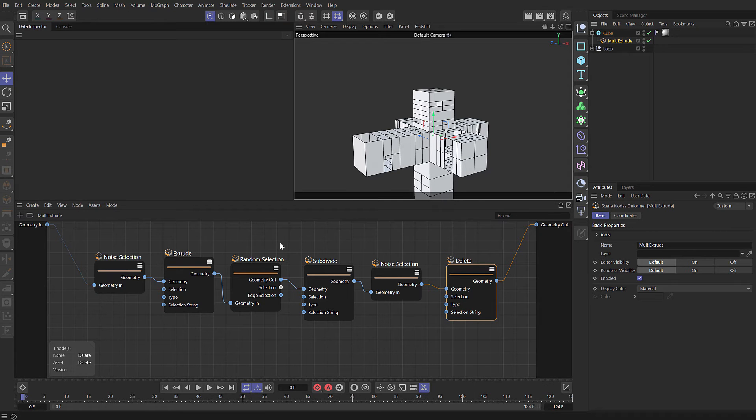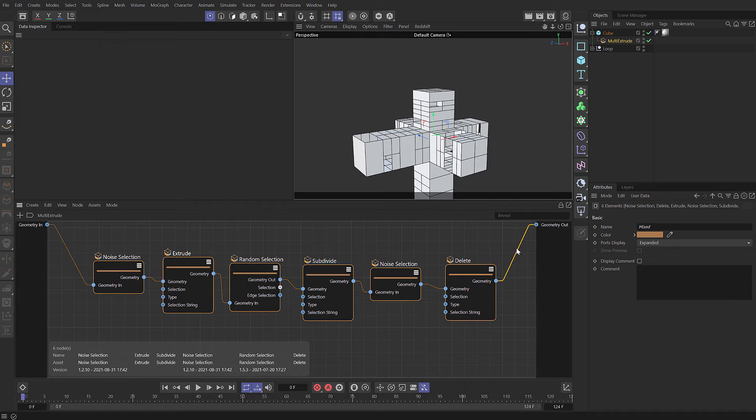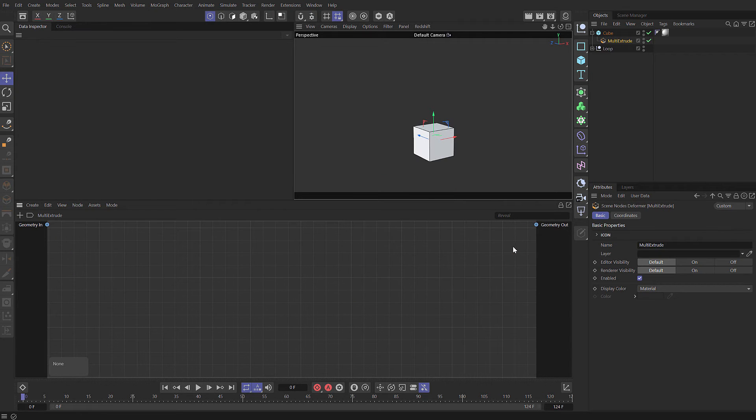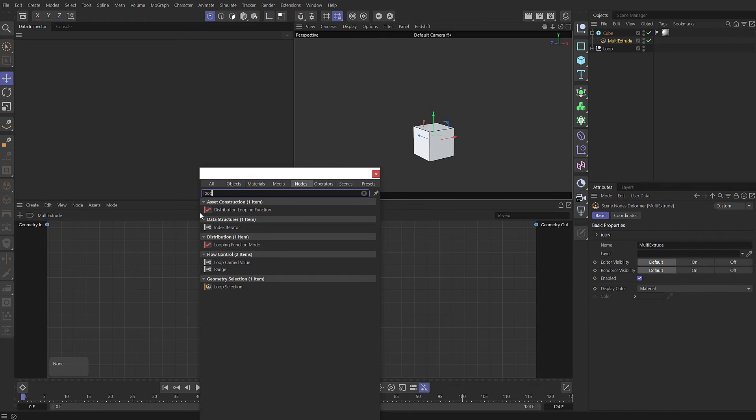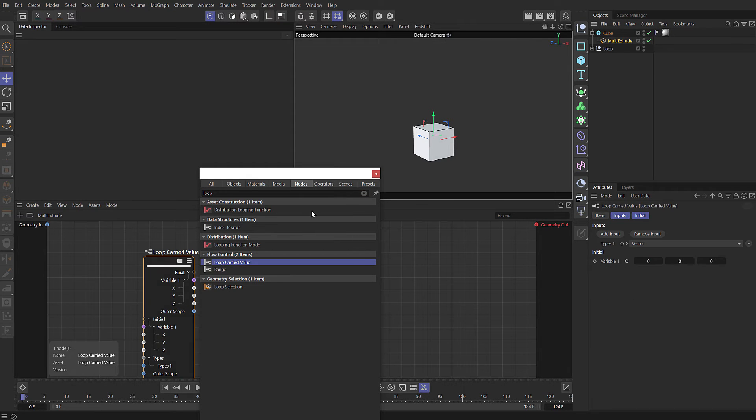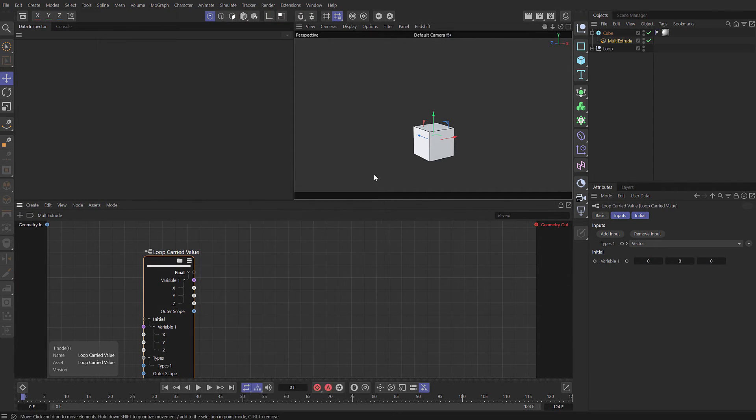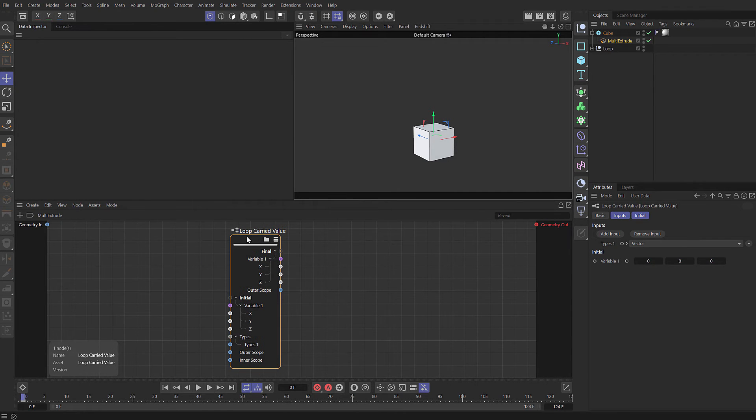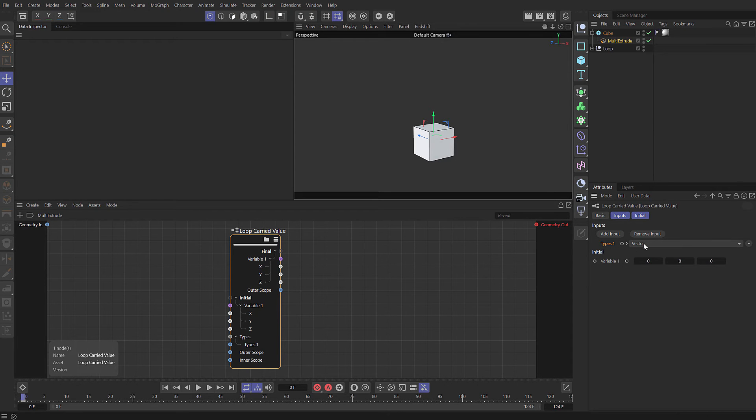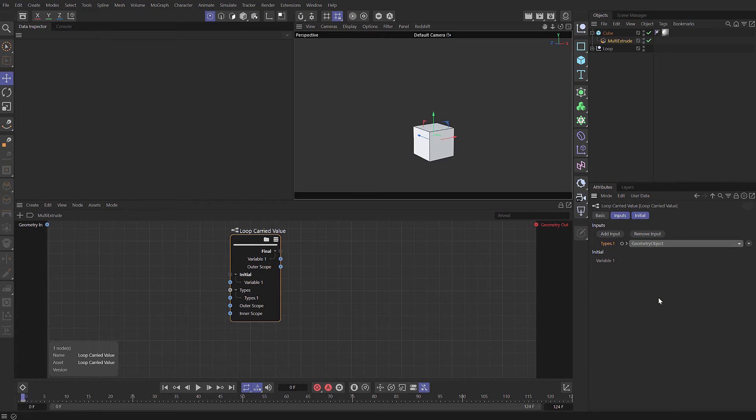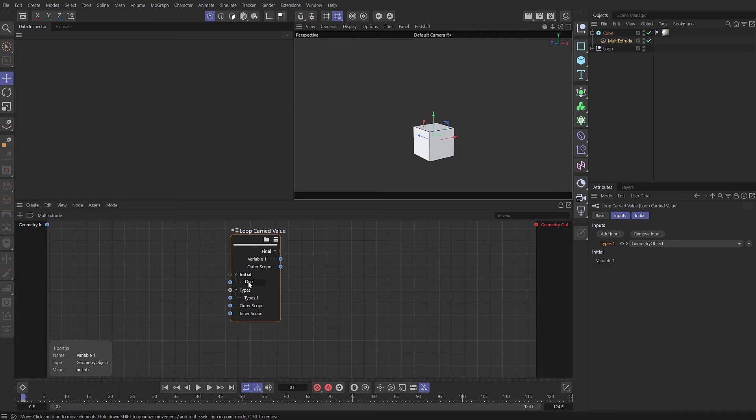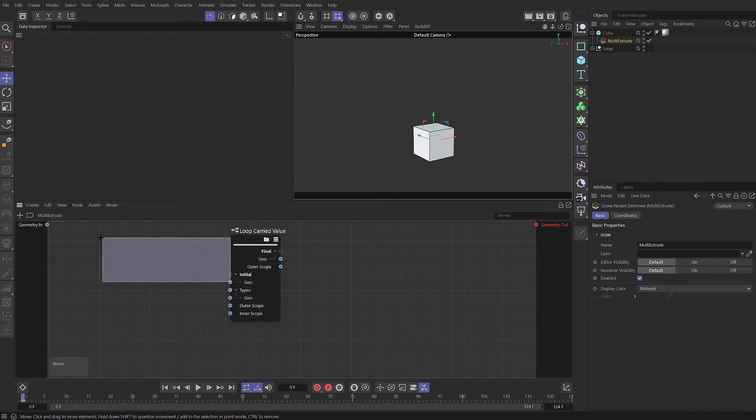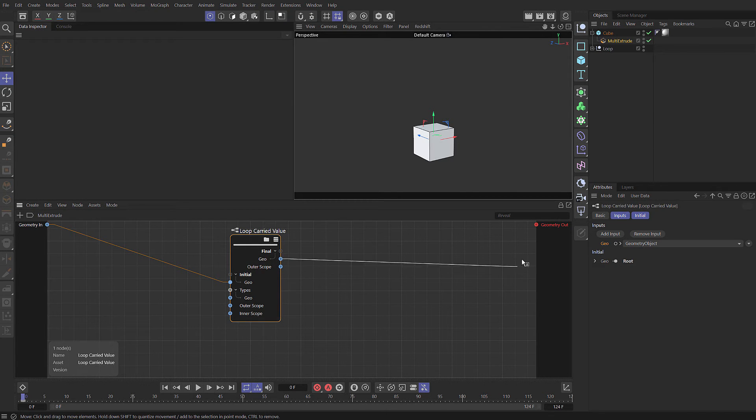Let's take all of these nodes and cut them. I'm going to press C and type loop. What we want is this loop carried value. We get this big node. The first thing we need to do is set the type. At the moment, it's set to a vector, and we need to set this to be a geometry object. It's going to be looping over geometry. We can call the variable geo. If we grab the port and link that to our geo in and then our geometry out.